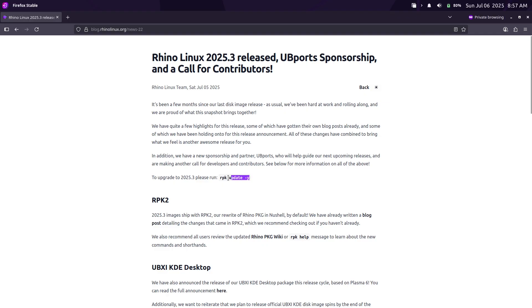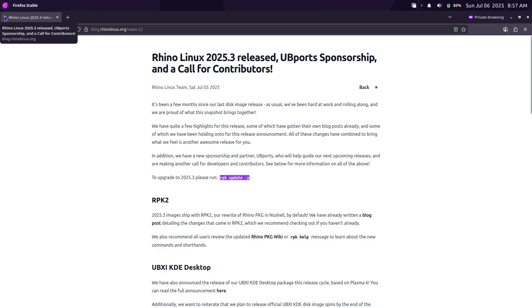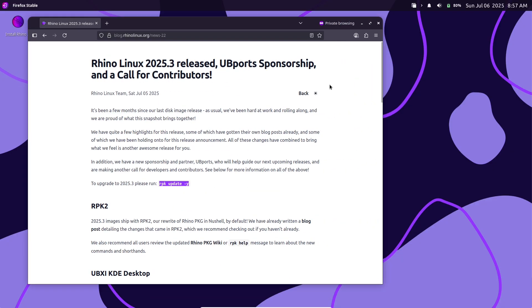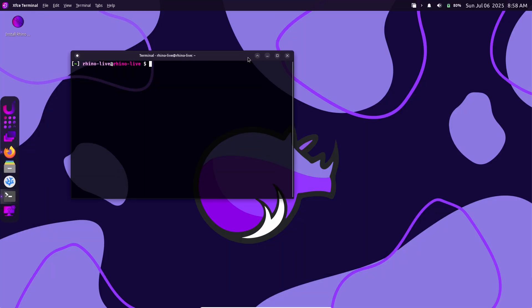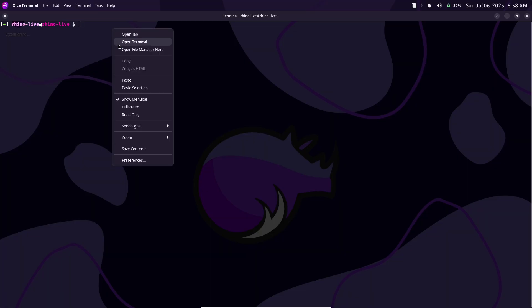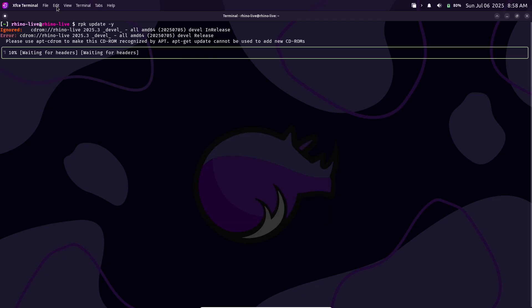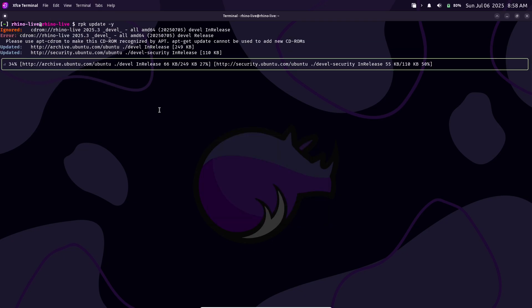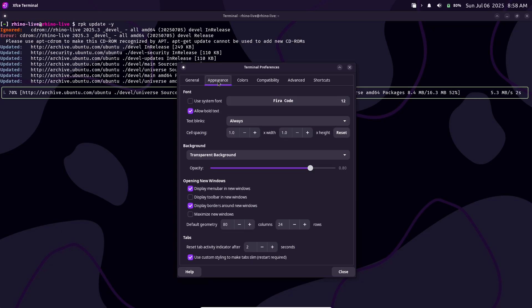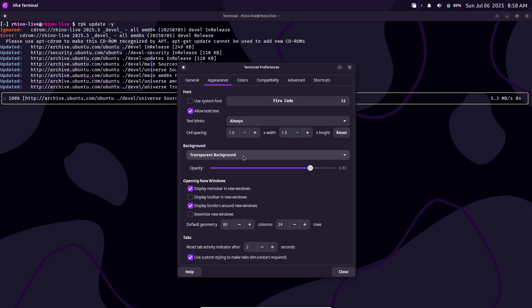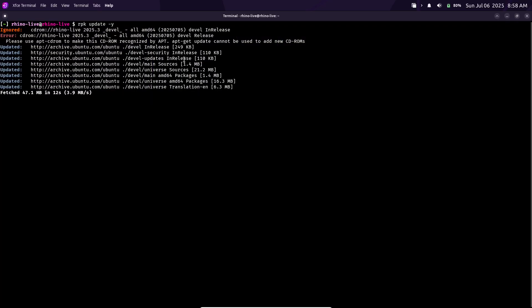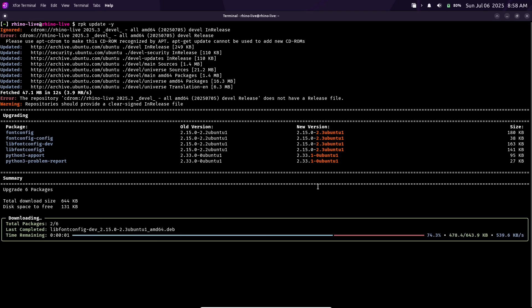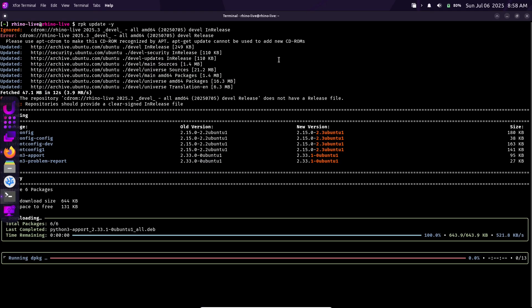This version includes several big changes: a complete rewrite of its Package Manager, RPK2, now built on Nutshell, and an official KDE Plasma 6 Unicorn desktop option called UBXI-KDE. The team also announced that RhinoLinux is now officially sponsored by the UbiPorts Foundation, the maintainers of Ubuntu Touch and the Lumiri desktop. For existing users, upgrading is simple. Just run 'rpk update -y' to move to 2025.3.